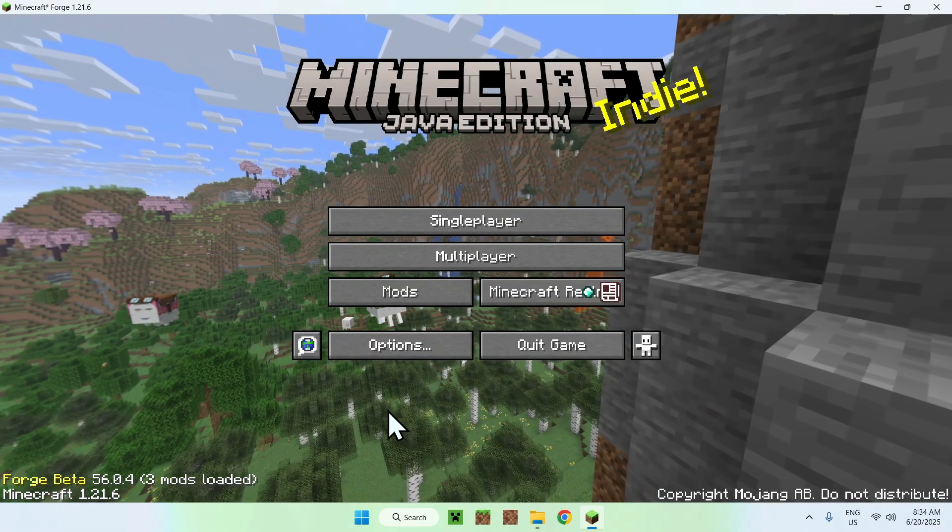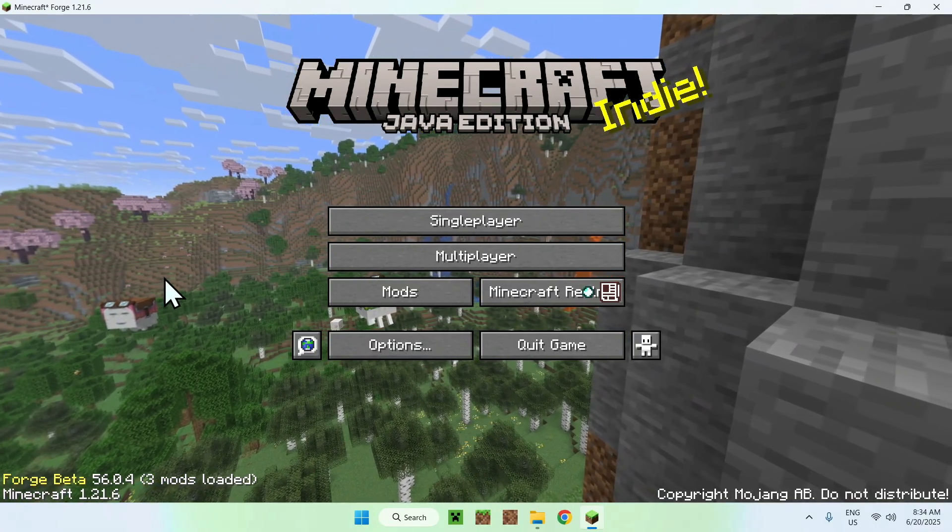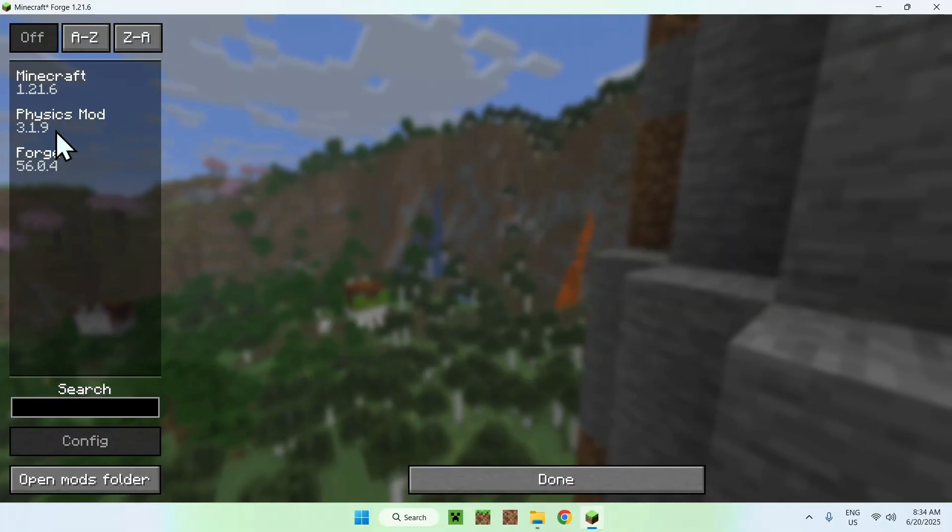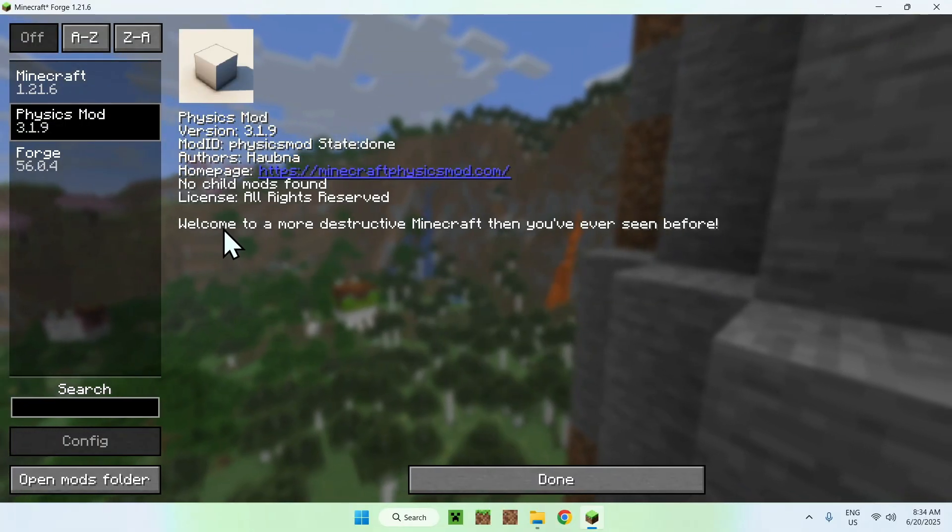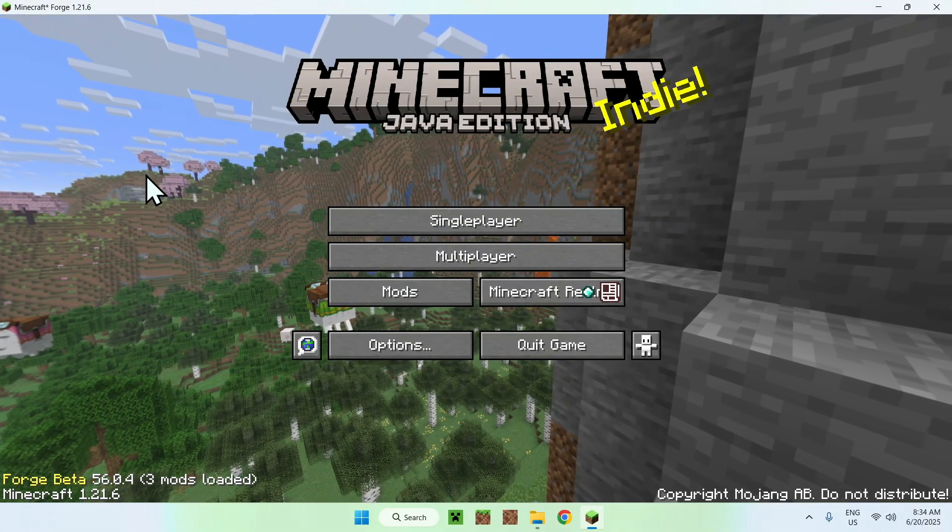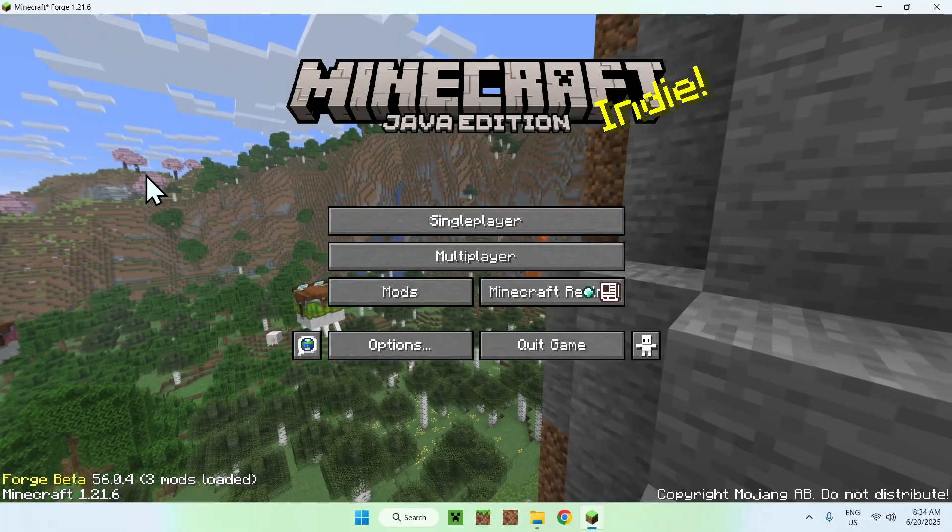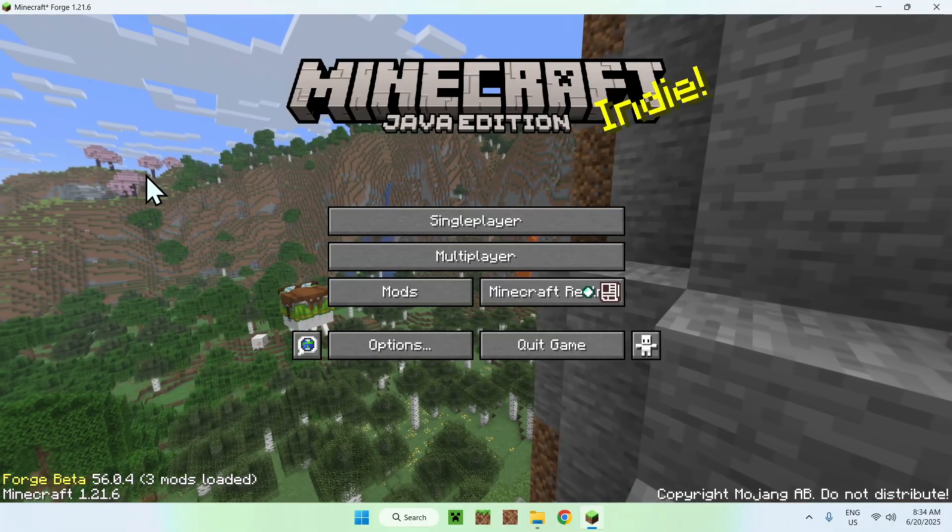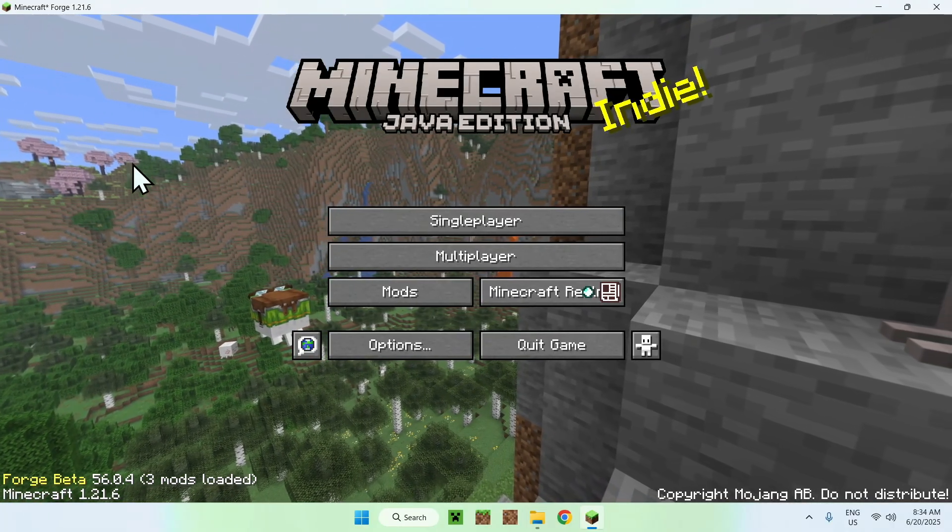As you can see, we now have a modded version of Minecraft with one mod installed. So yeah, if you enjoyed today's video, make sure to like and subscribe and see you for the next one. Bye!